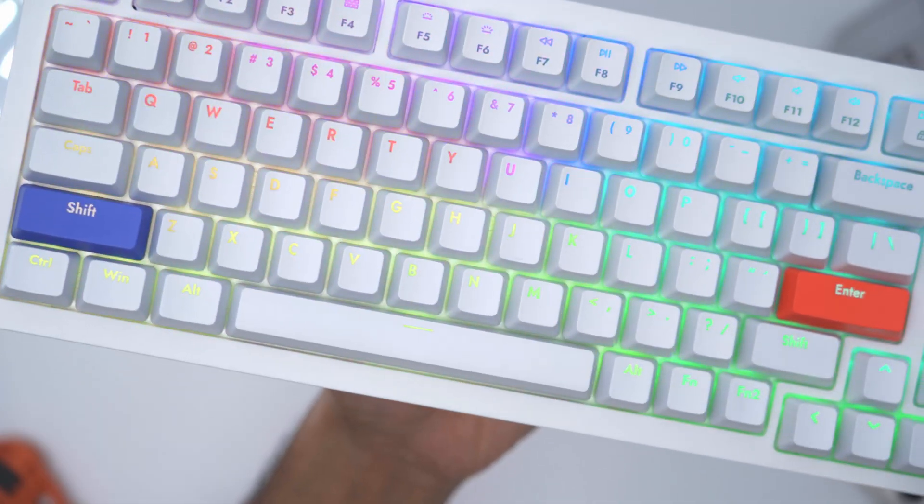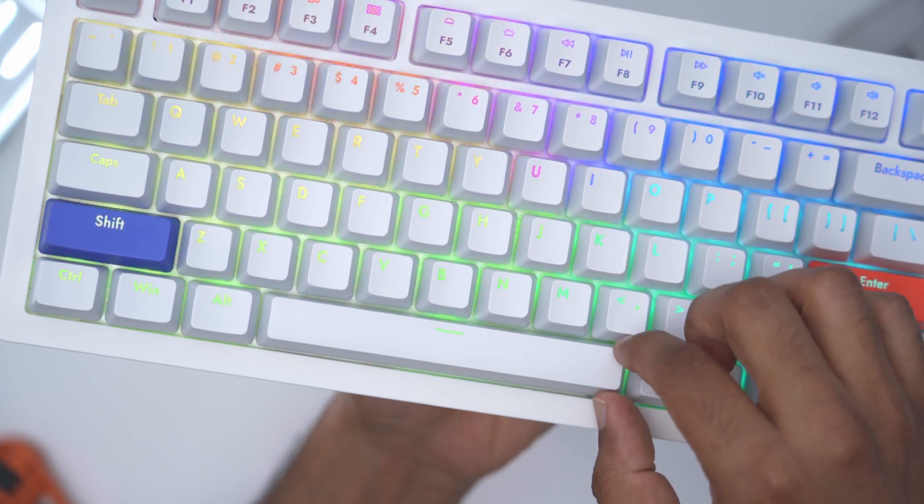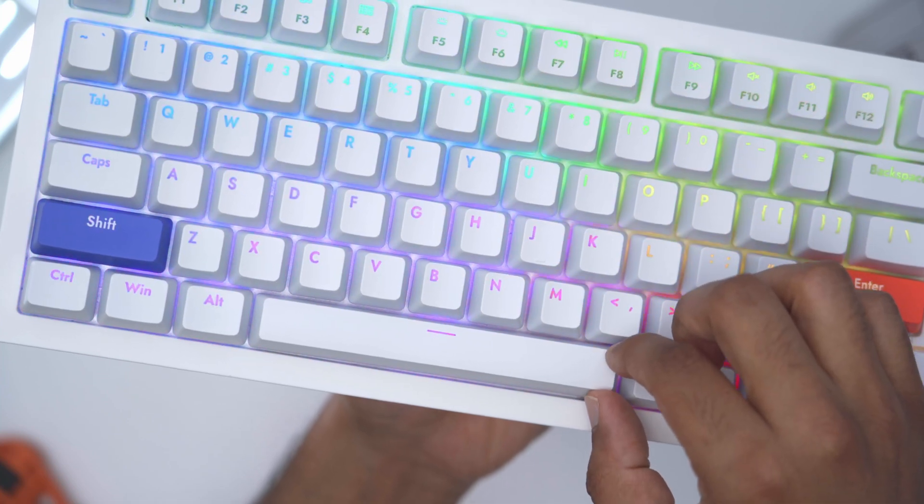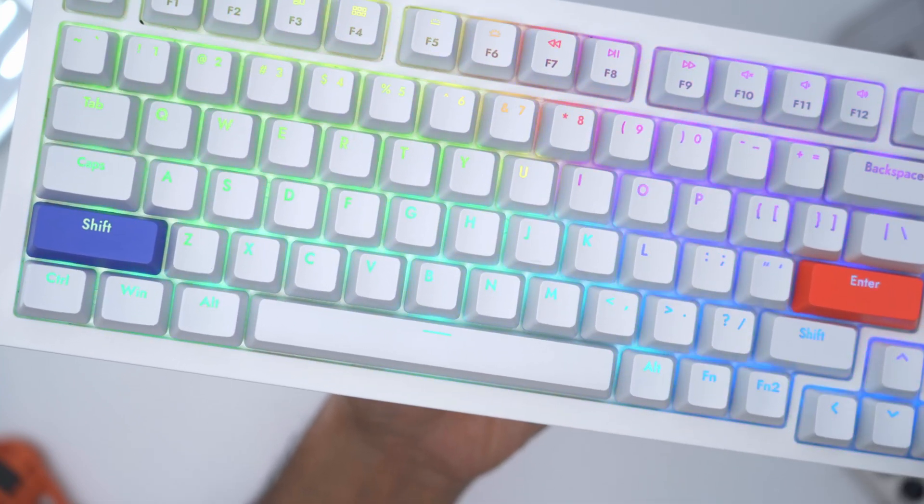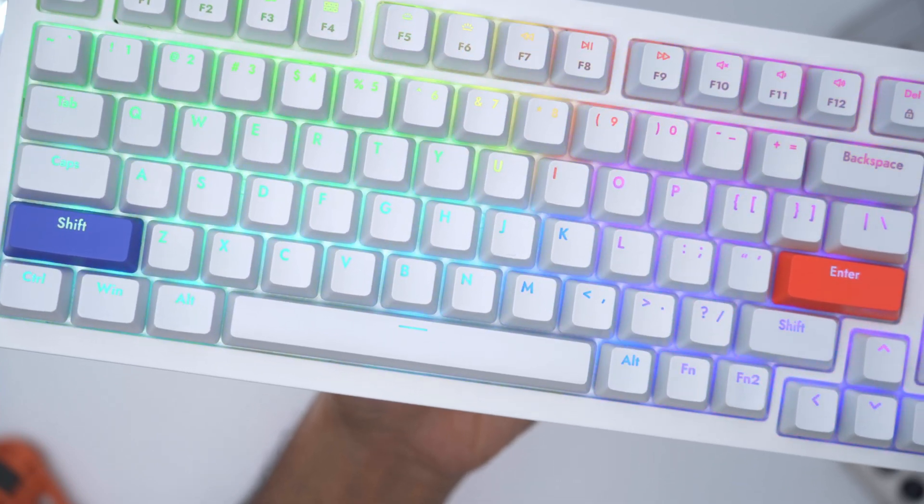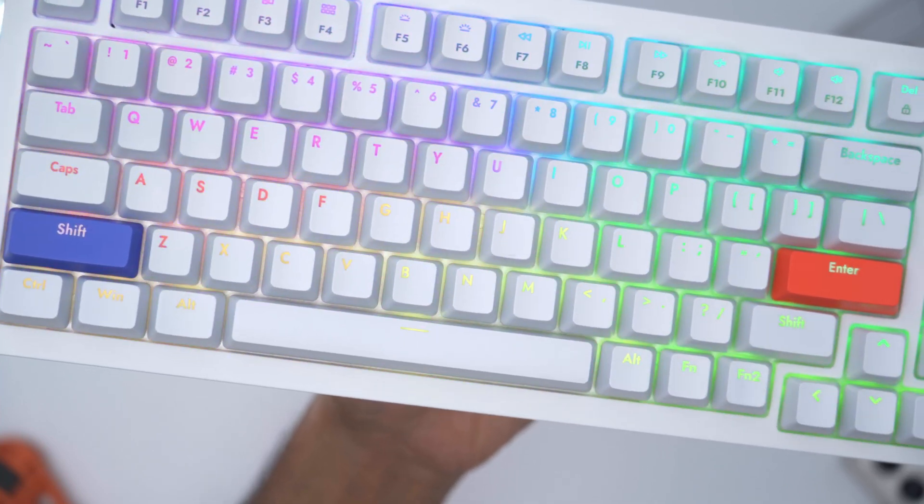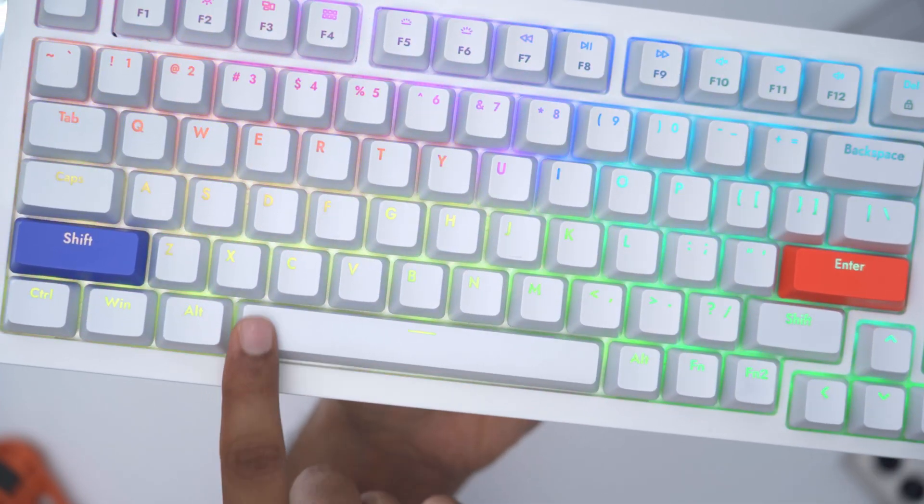Another thing I look for is the amount of wobble on the spacebar. You can see there's a little bit of play here but it in no way affects the typing or sound experience. It's just a very consistent and smooth key press every time.